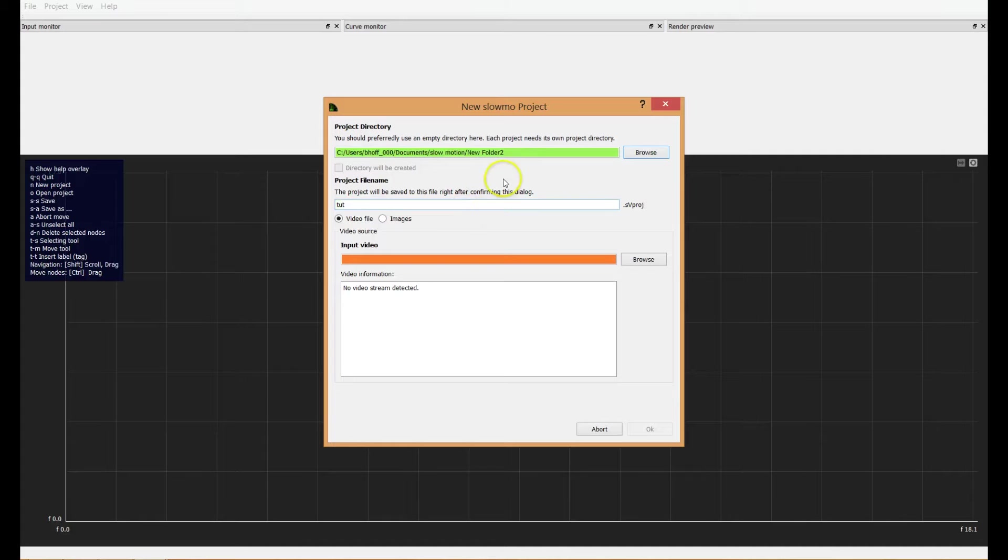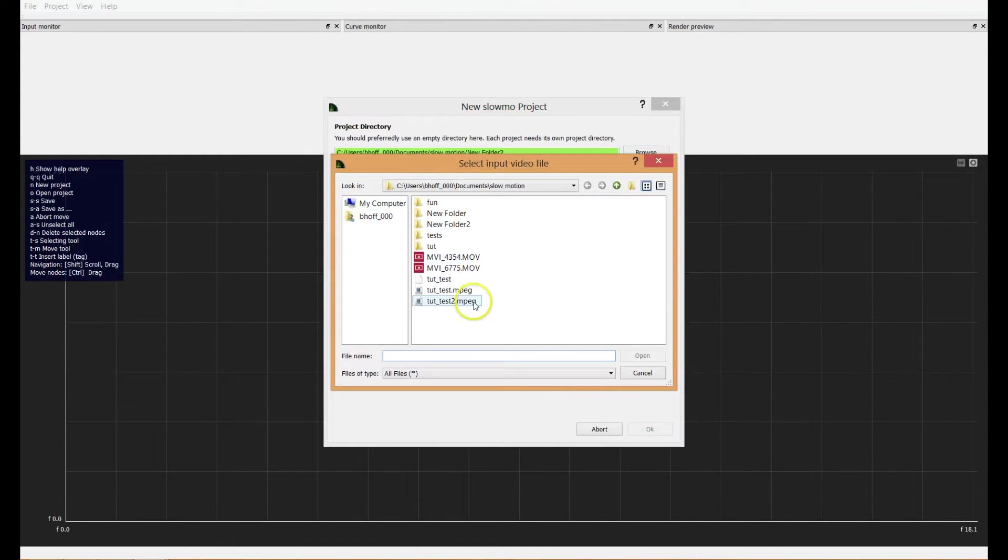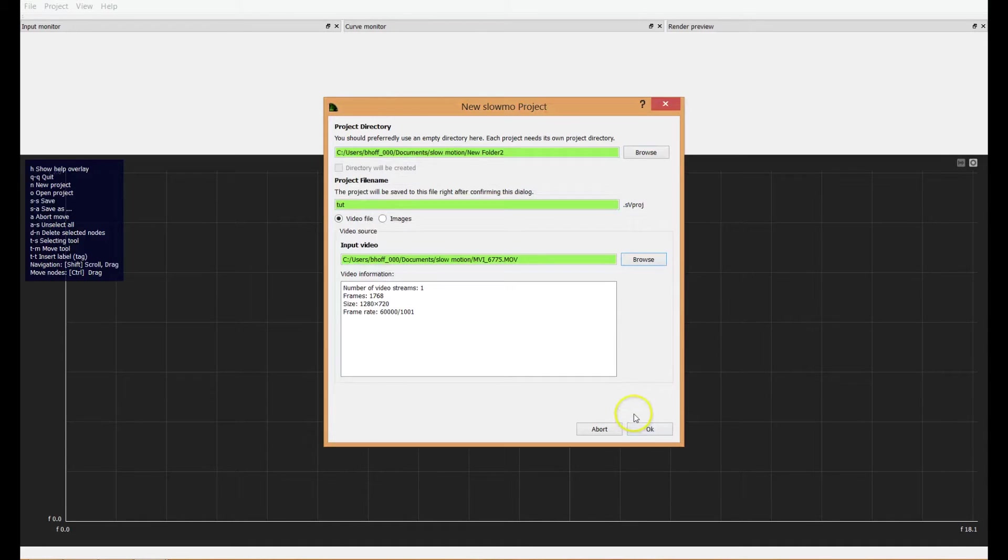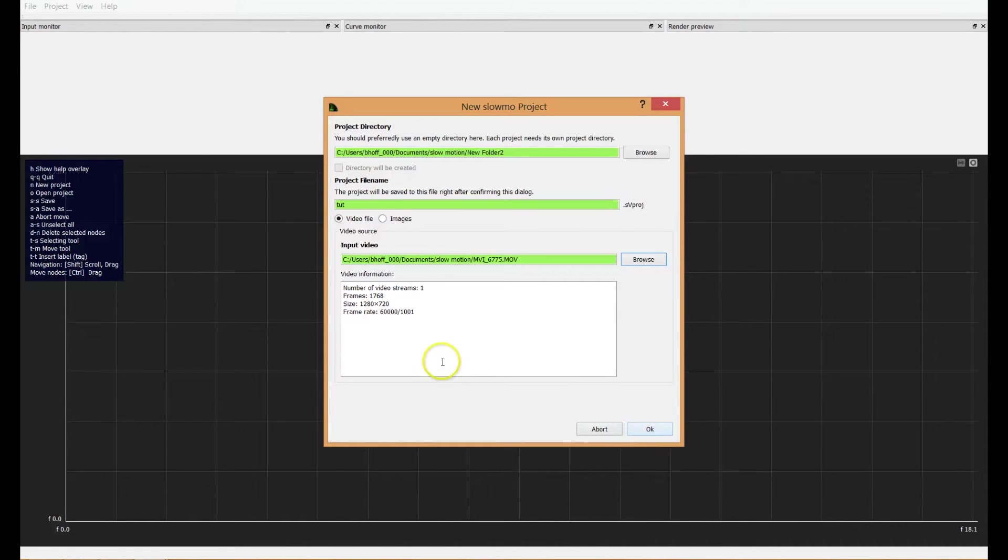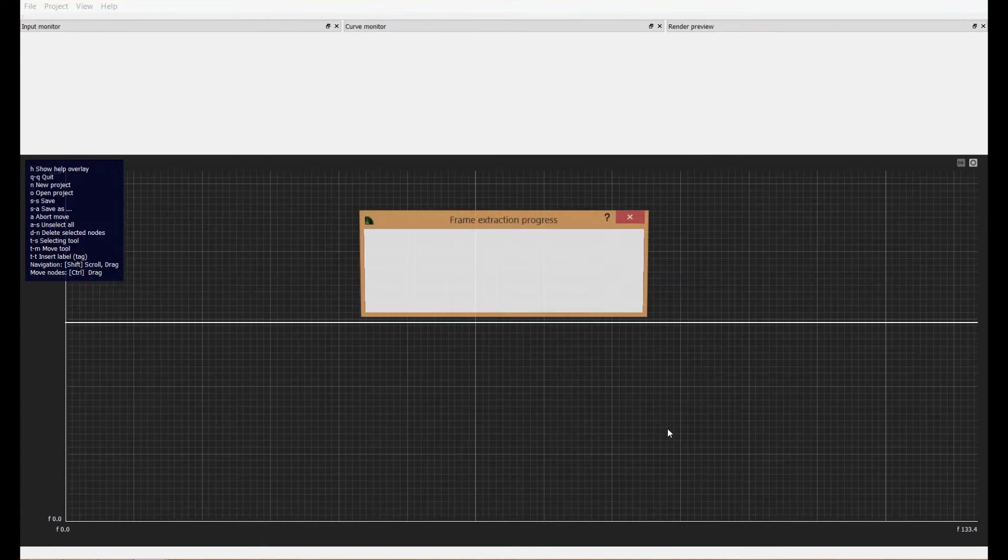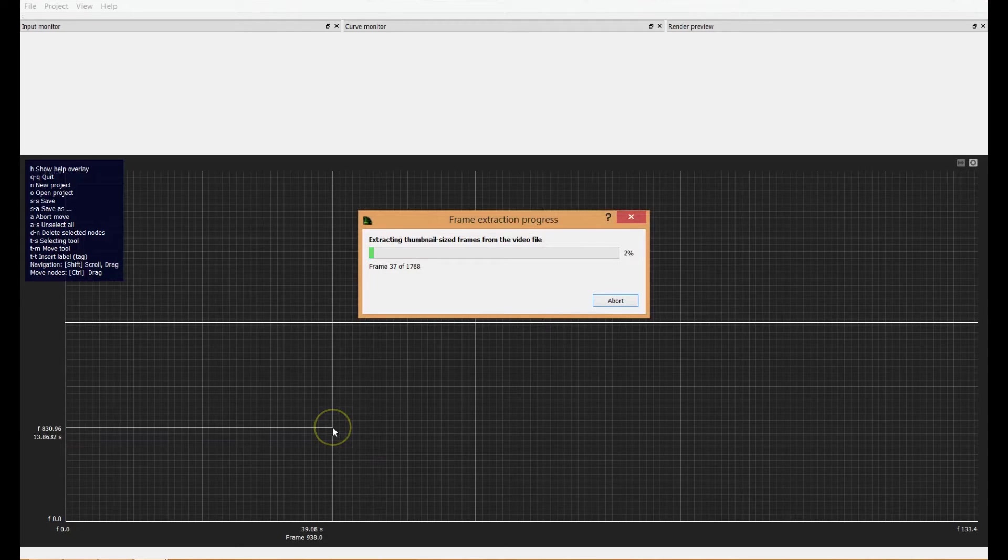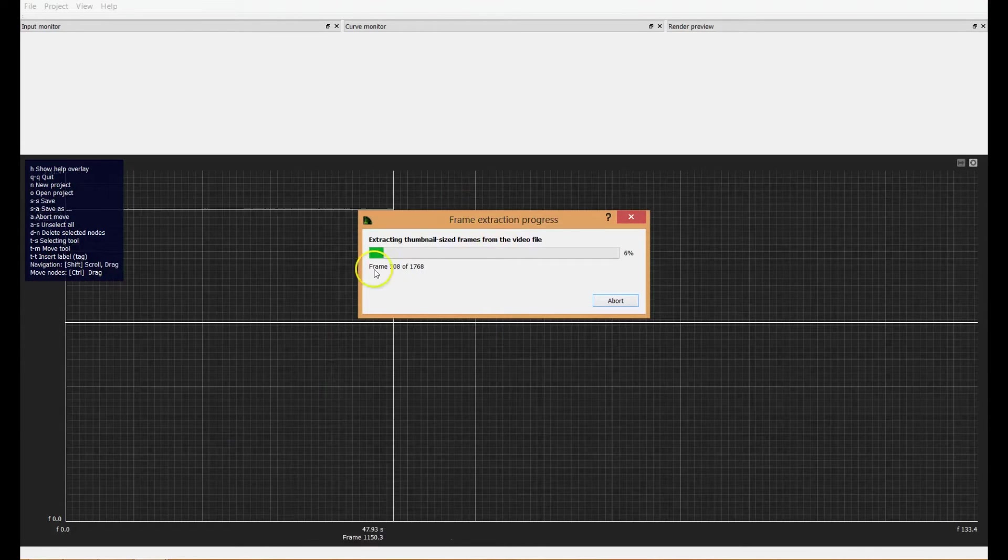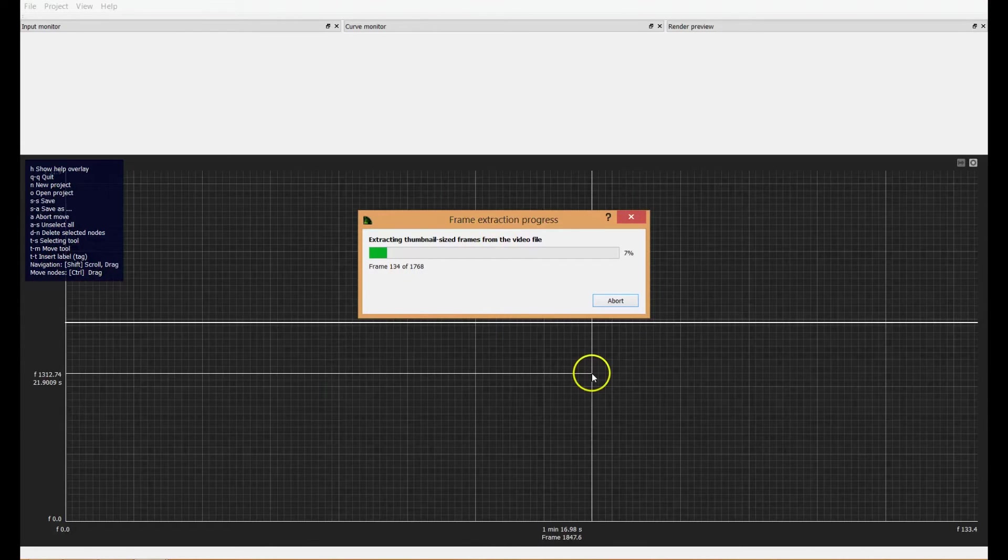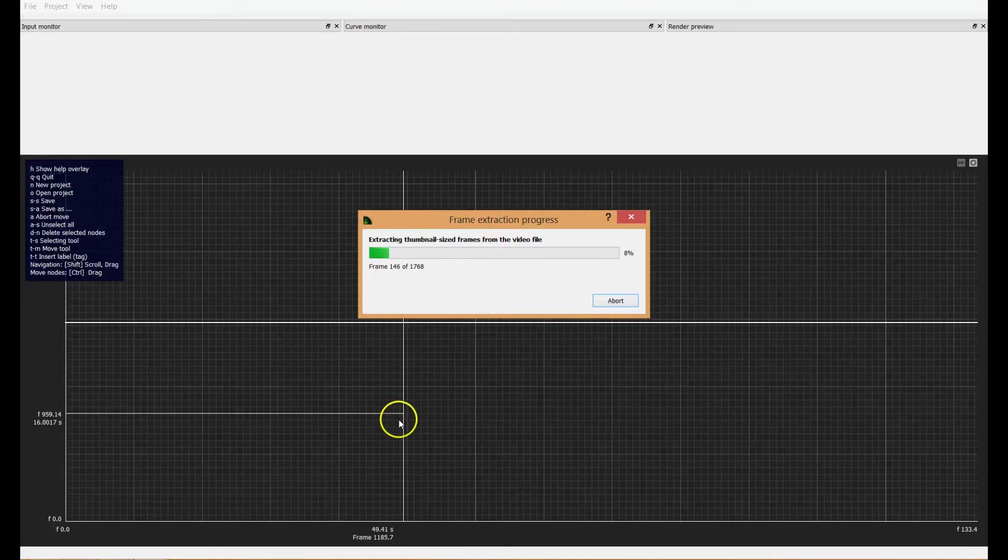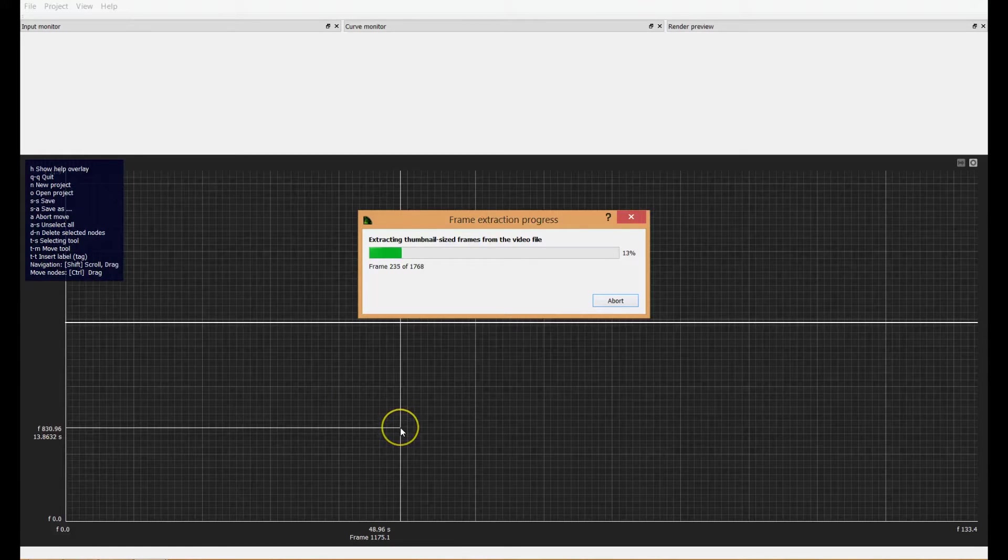And then we'll call this Tut for tutorial. And then you need to choose your input movie. Select that and it will go ahead and give you the information. That's good enough. Select okay. Now it's going to process your video and that's going to take a few minutes. So I'm just going to sit around here and I'll get back to you when it's done.